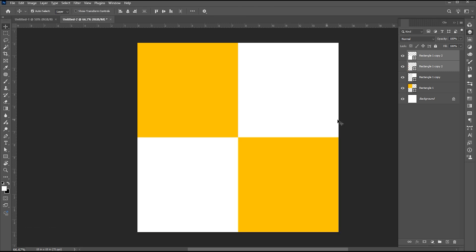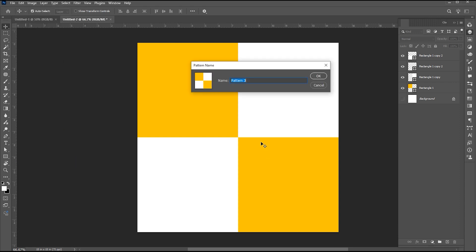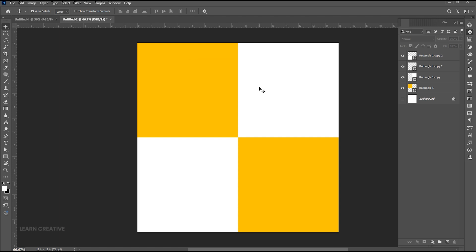Turn off the visibility of the background layer. Then go to the Edit menu and choose Define Pattern. Set the name and close this file.